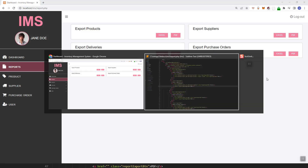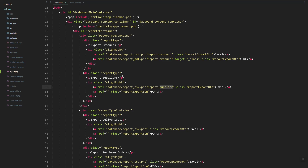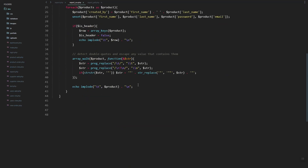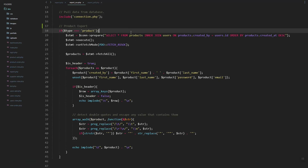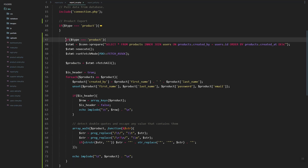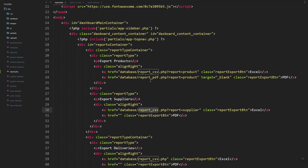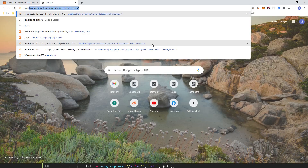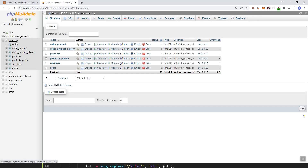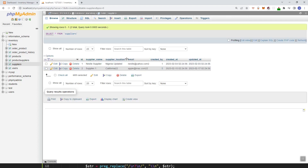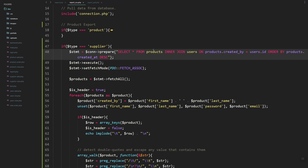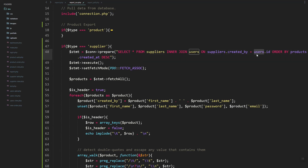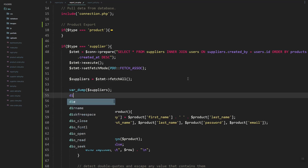Let's add the export to CSV to our other data. Let's add a comment 'product export', then copy this code and add the exporting of data to our supplier table. Let's check our database and see the columns we can export — we have the location, name, and email. Let's update the query and inner join the user, then update the suppliers.